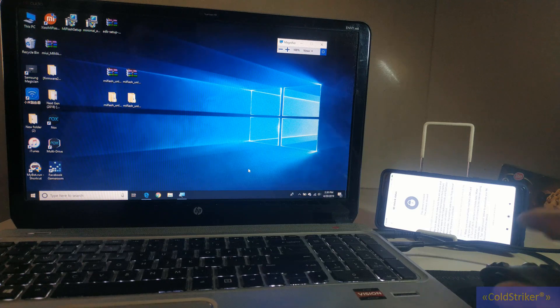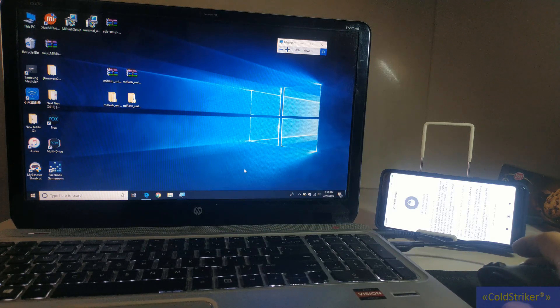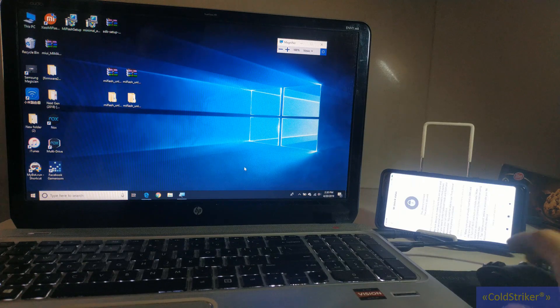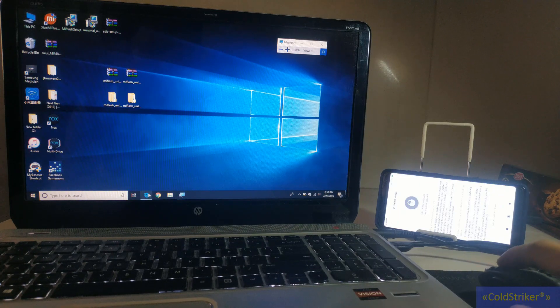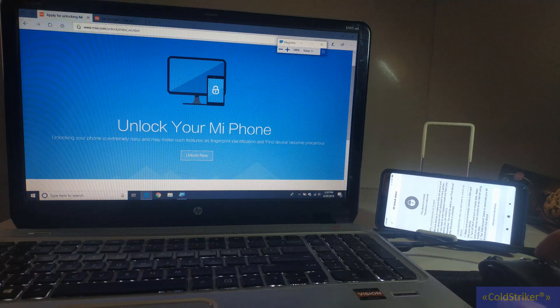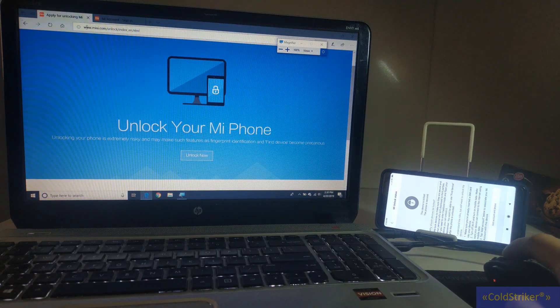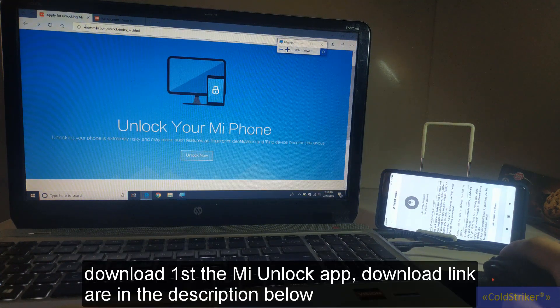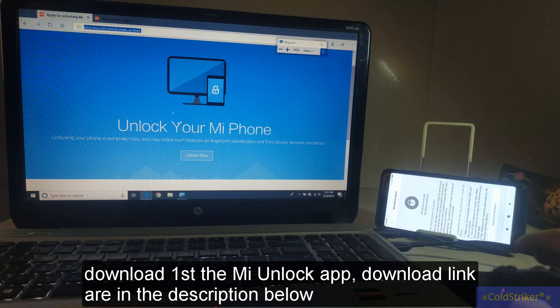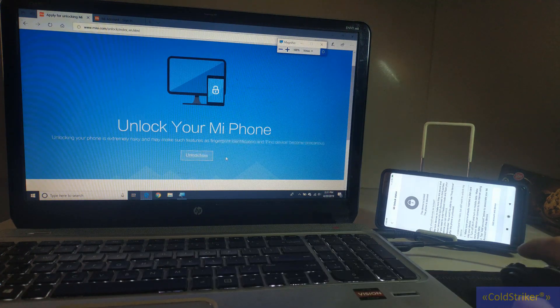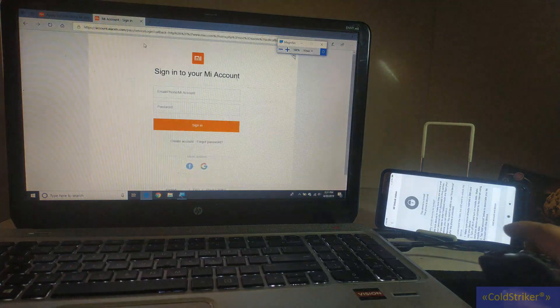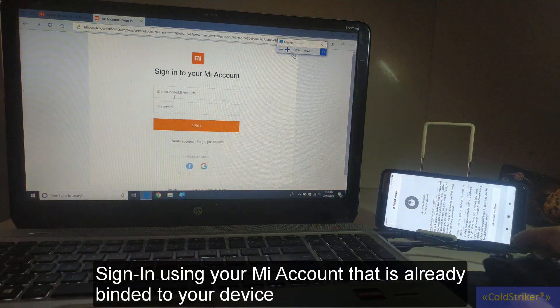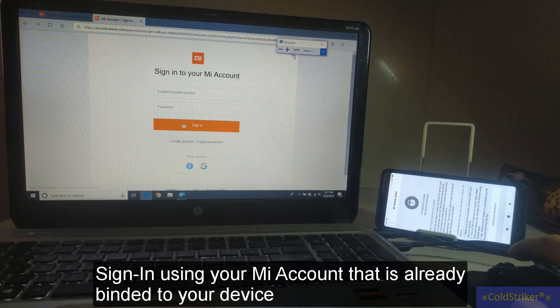Alright, so today we're going to unlock our device. As you can see, we've already added the device here. For this, you have to download first from miui.com/unlock. You have to click the unlock now, and after that you're going to sign in using your Mi account and your password.